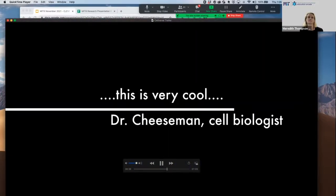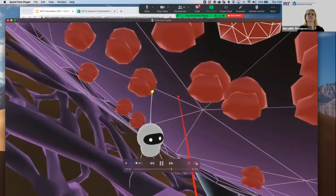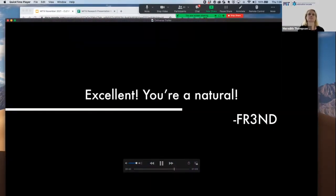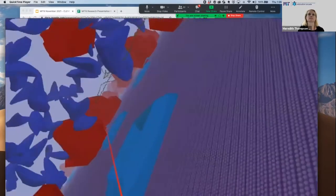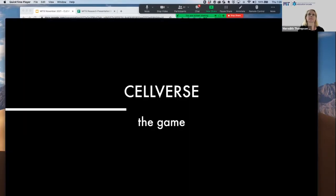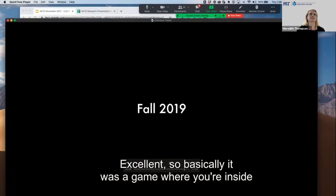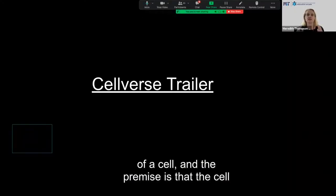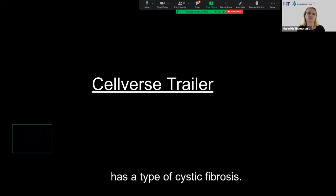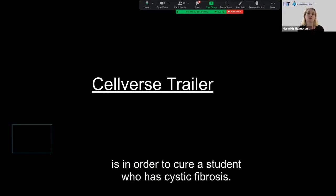It takes a long time, and I think it's really interesting. Basically, it's a game where you're inside of a cell, and the premise is that the cell has a type of cystic fibrosis. Your goal is to figure out what type it is in order to cure a student who has cystic fibrosis.